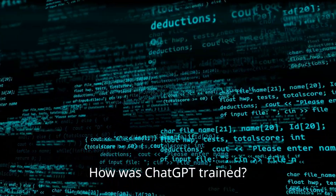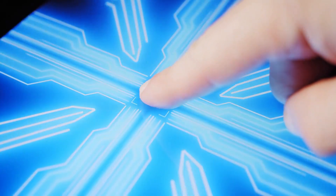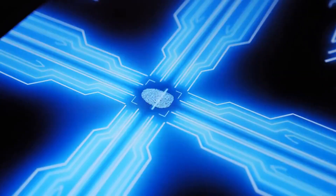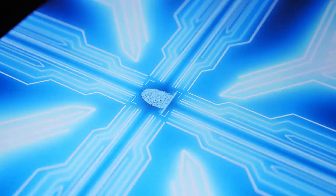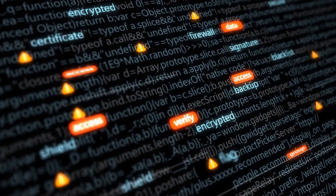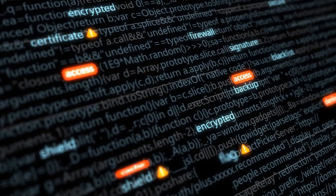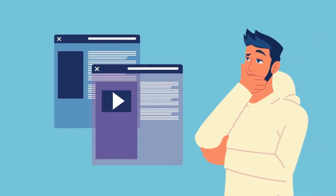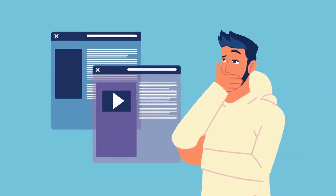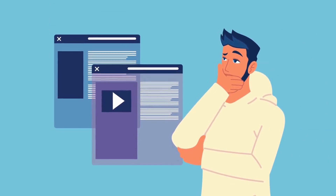How was ChatGPT trained? ChatGPT was trained using a machine learning technique called unsupervised learning, in which a computer is fed a large amount of text data and learns to predict the next word in a sequence based on the words that come before it. Specifically, ChatGPT was trained on a data set of webpages, books, and other texts called the Internet Archive Common Crawl. This data set contains billions of words, and the training process involved using a neural network to analyze this data and learn to generate human-like text.